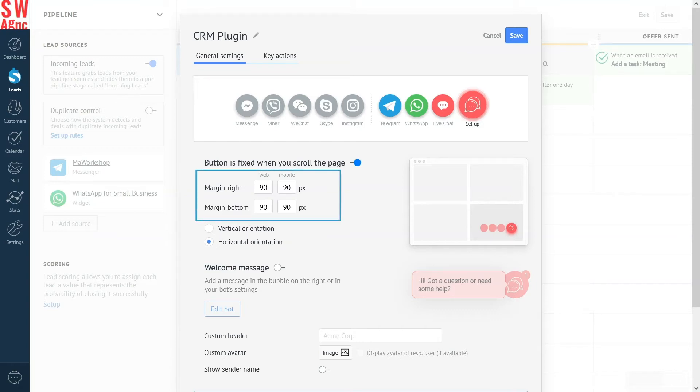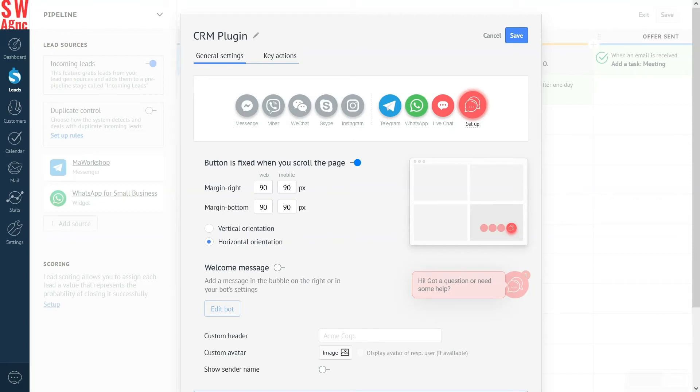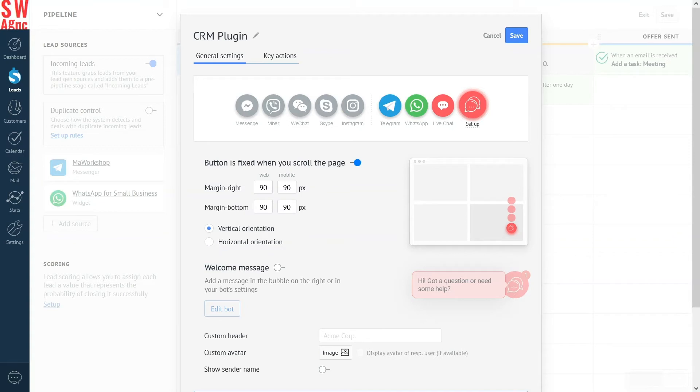Below, we can edit the border margins. Might come in handy if the button overlaps other buttons on the mobile version of your website, for instance. In this case, let's leave them as is. Here is how the button will expand. Let's choose vertical expansion.